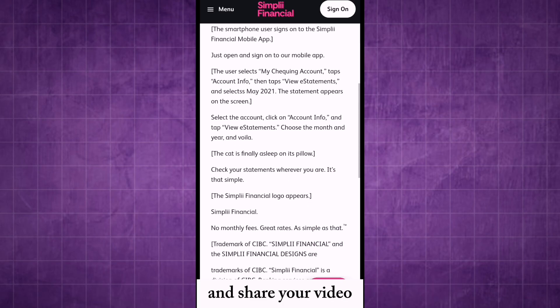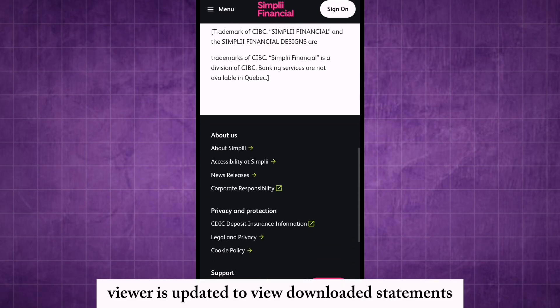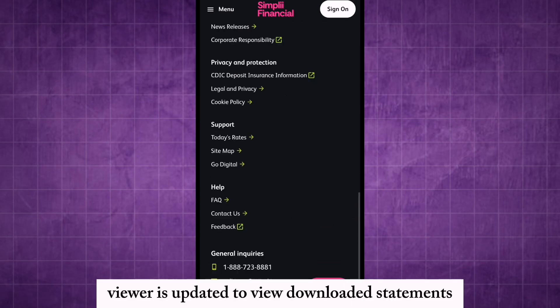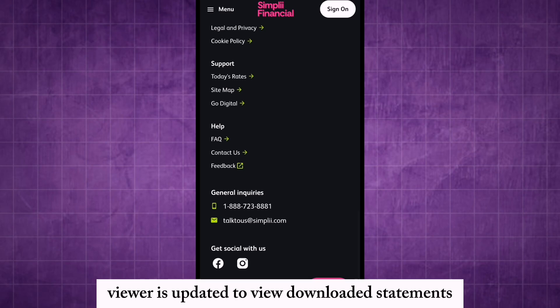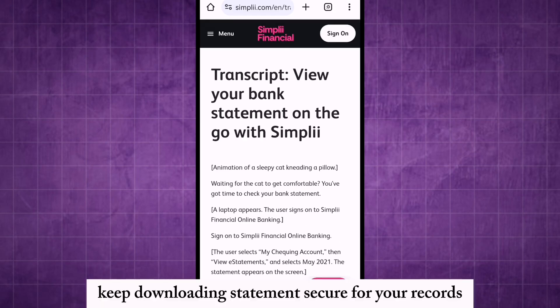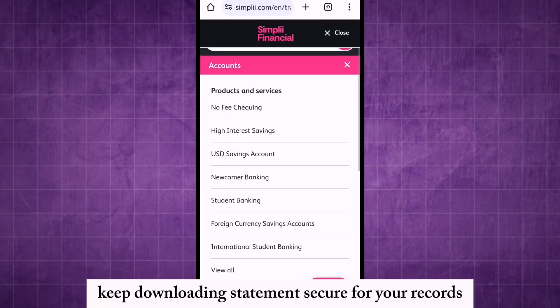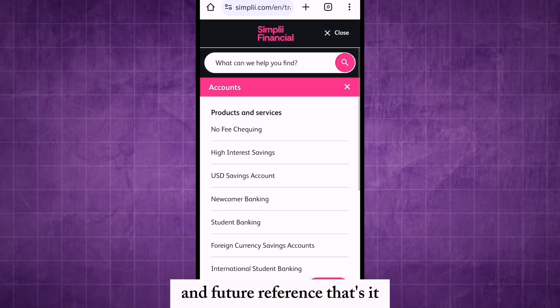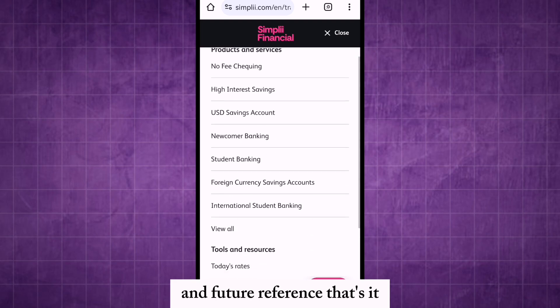Ensure your PDF viewer is updated to view downloaded statements. Keep downloaded statements secure for your records and future reference.